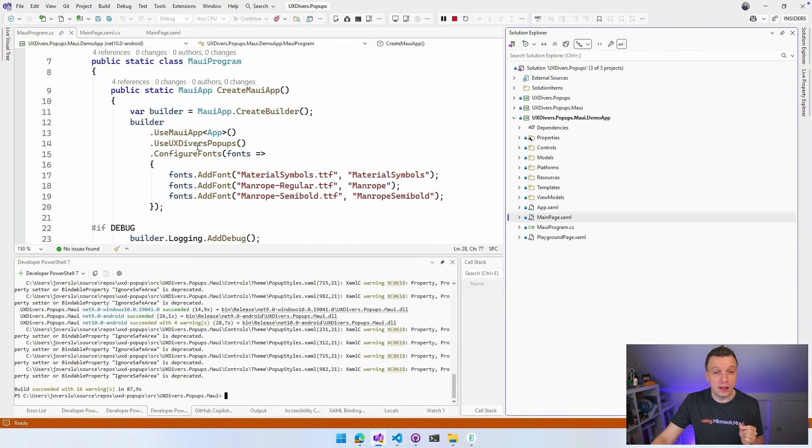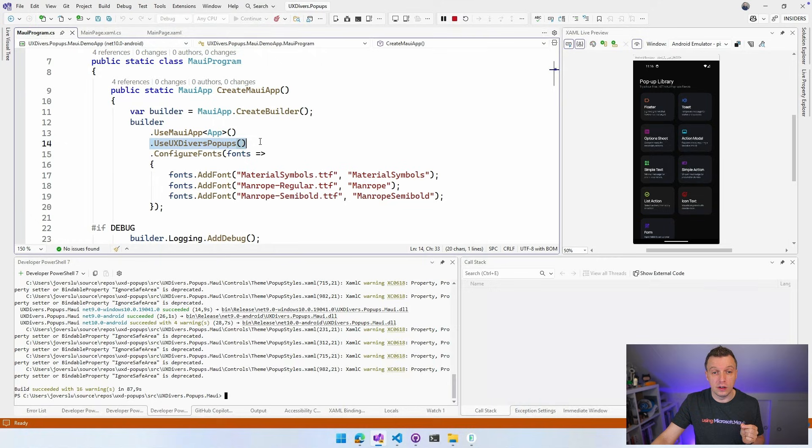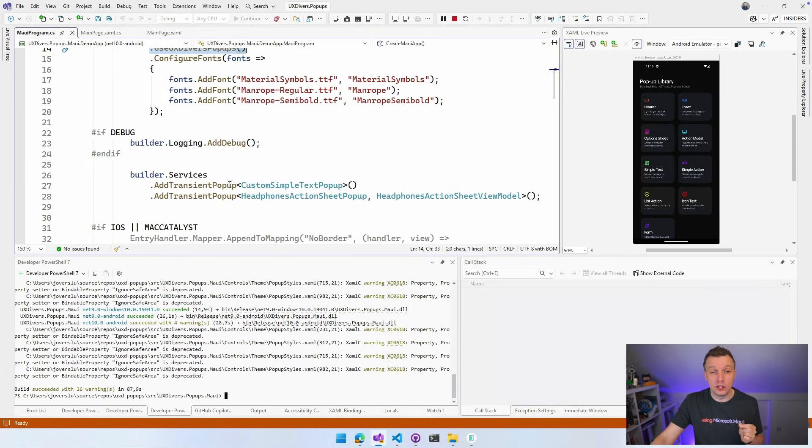So here, that initialization line use UXDivers popups. They're registering some things here with AddTransient popup.